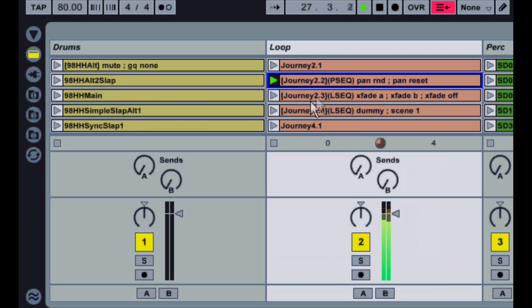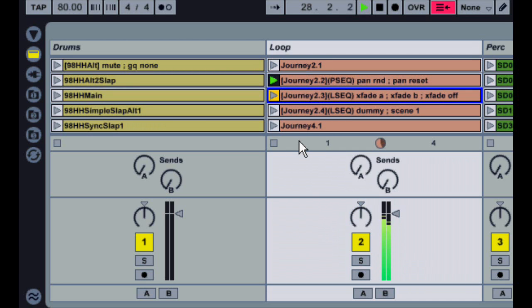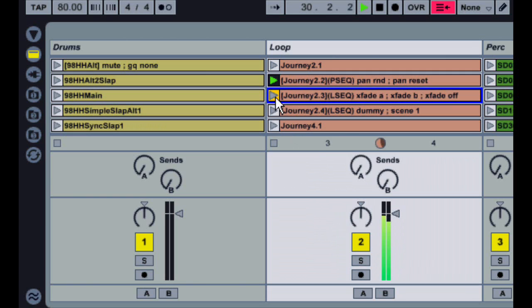The next type is the Loop Sequence, or LSEQ. This is similar to the Play Sequence, except that it'll step through the action list each time the X-Clip loops. So in this case, it's going to step through the three crossfader assignments for the track: A, B, and Off.